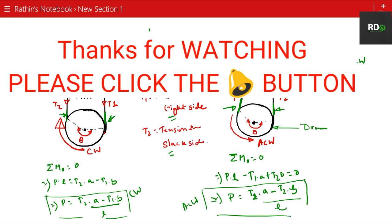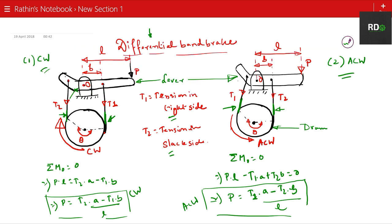Thank you once again for liking and sharing my content. Keep subscribing and hitting the bell button. Thank you — we'll meet in the next video, till then bye.